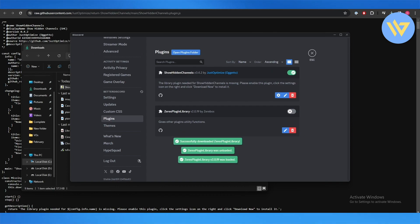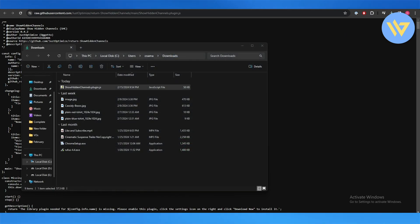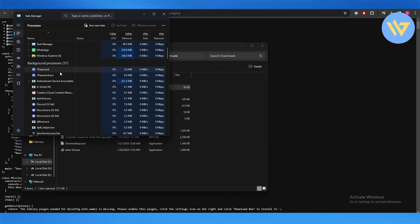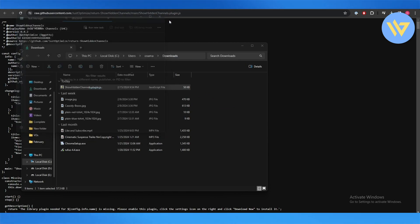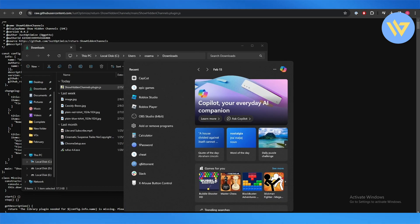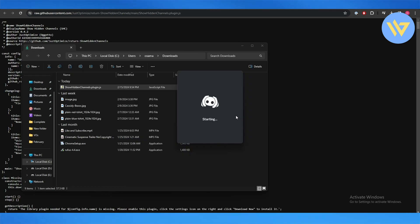I'm going to exit Discord and close it over here as well. Once it's closed we are good to go. I'm going to open it up again and we can start using the hidden plugins as well. Very simple, very easy. That is how you do it.